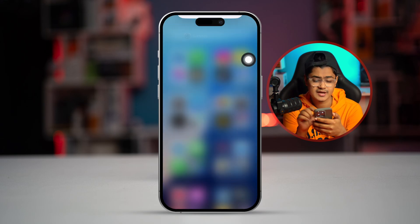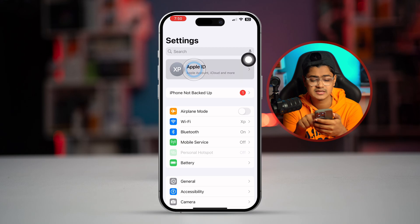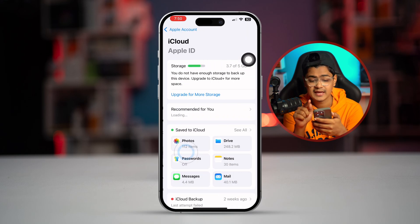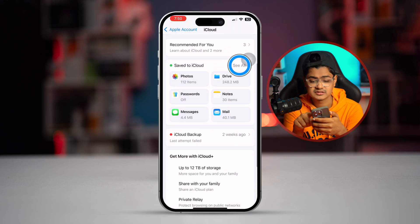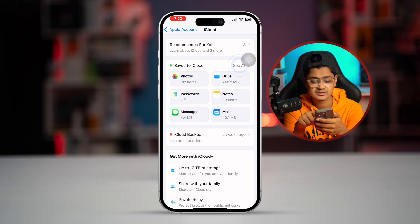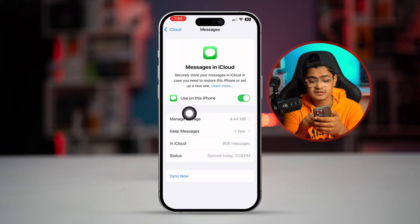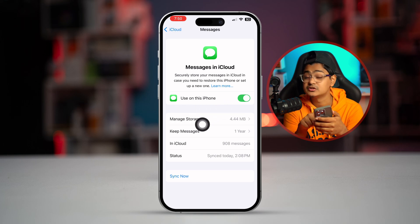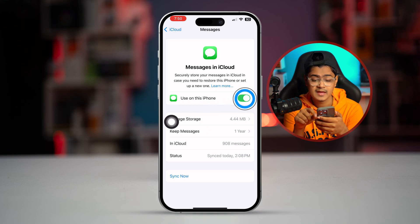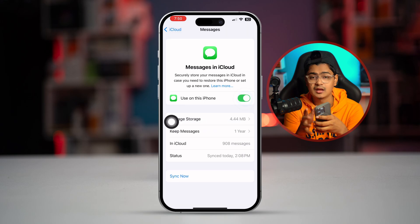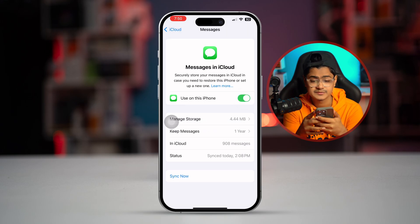The next thing to do is go to Settings, open up your Apple ID, select iCloud, tap 'See All', and find Messages in iCloud. If it's turned on, simply turn it off and then turn it back on again. Hopefully this will help you solve your problem.